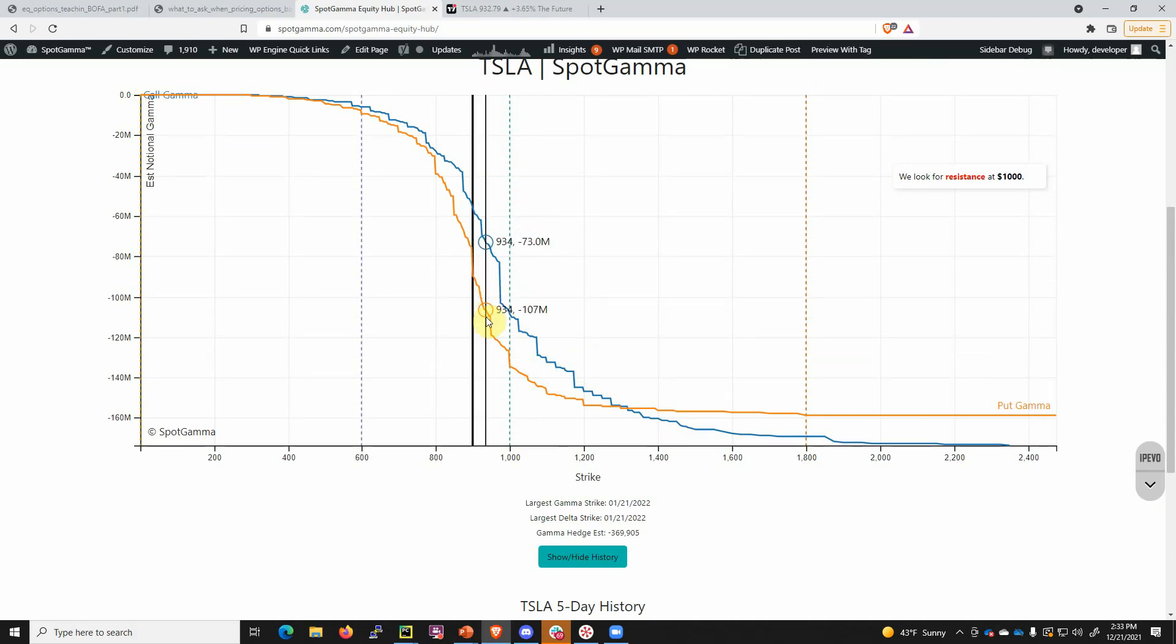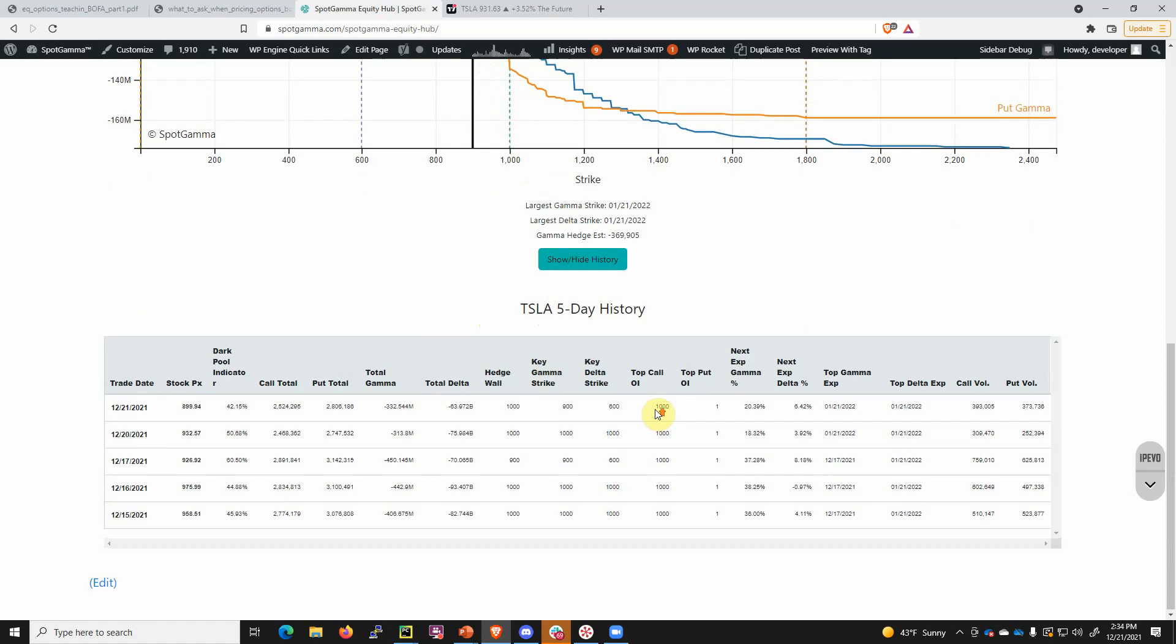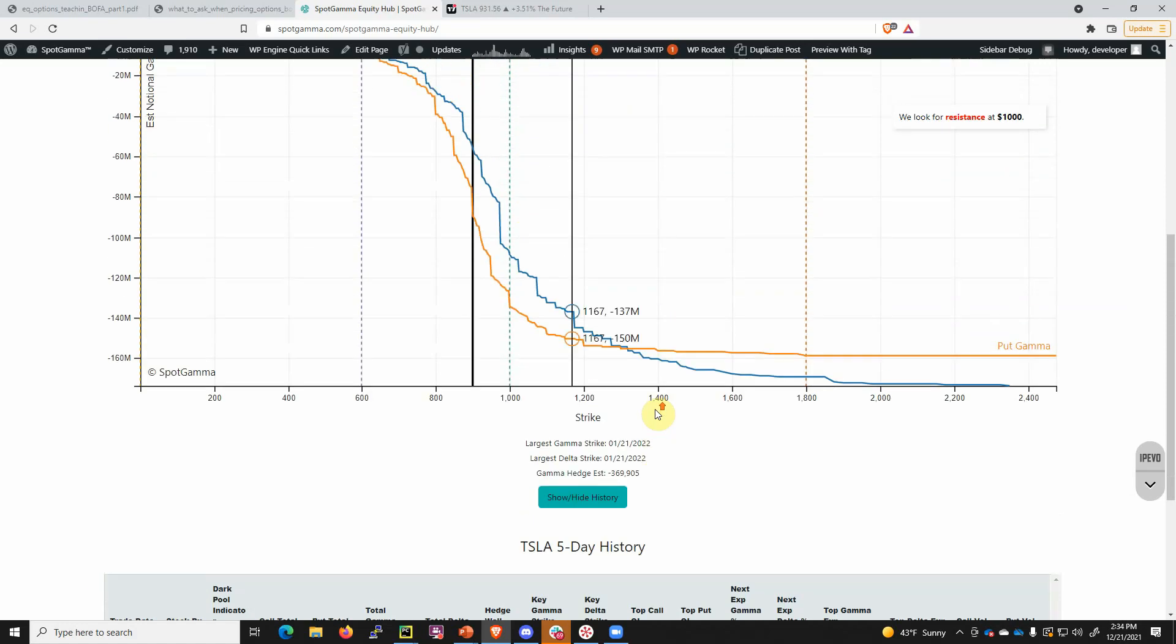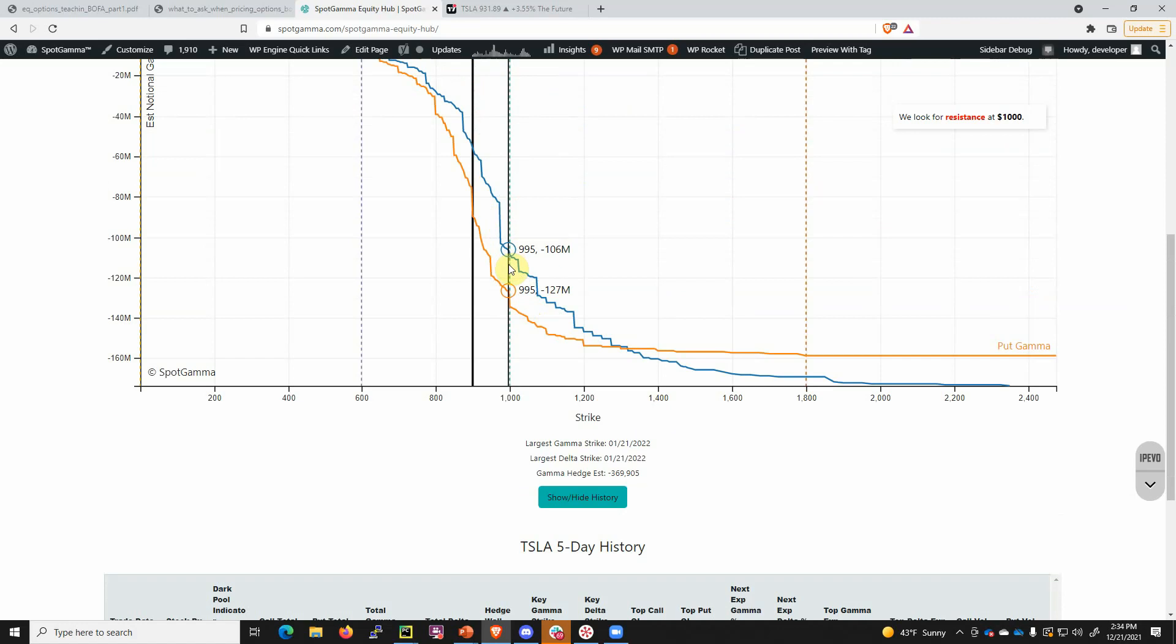If you're hedging puts with short shares and those puts start to lose value, you need to buy those shares back. If you can couple that with just a little kicker of call gamma, which we see increase as we get into 1,000, then what you could see is these lines over the next couple days would start to shift and the stock could rally back into the 1,000 area.